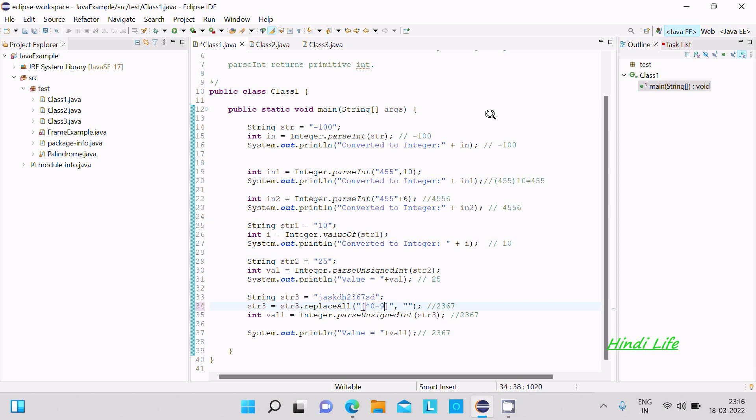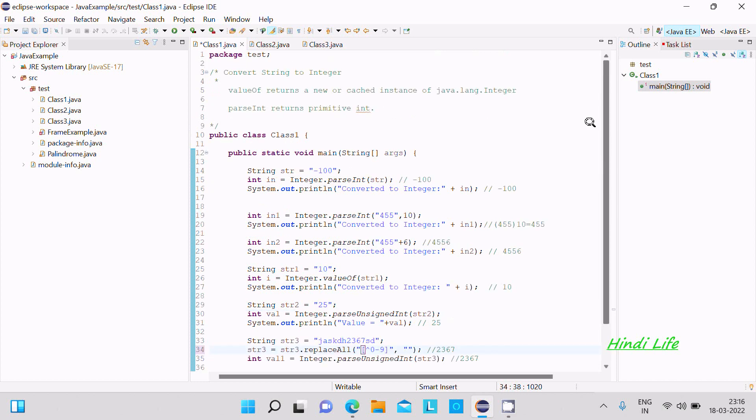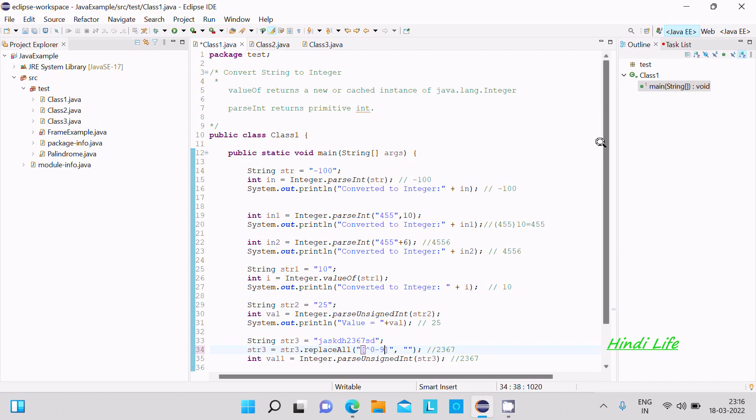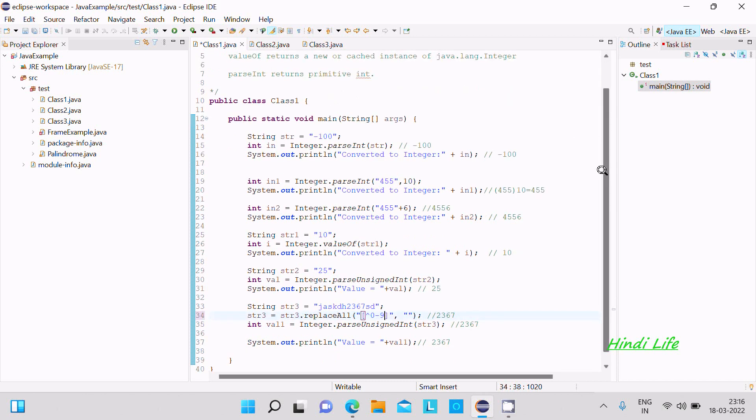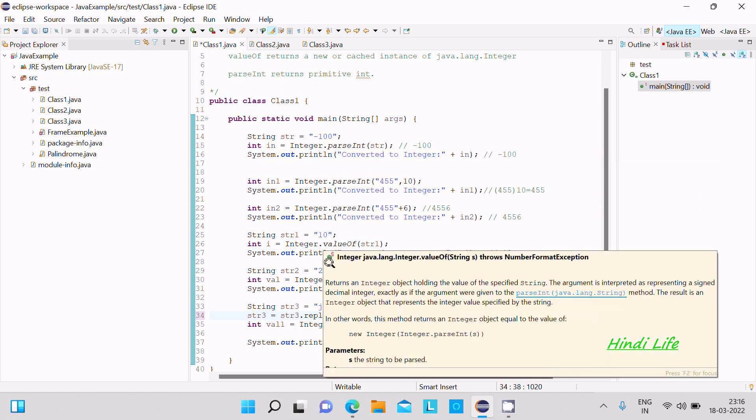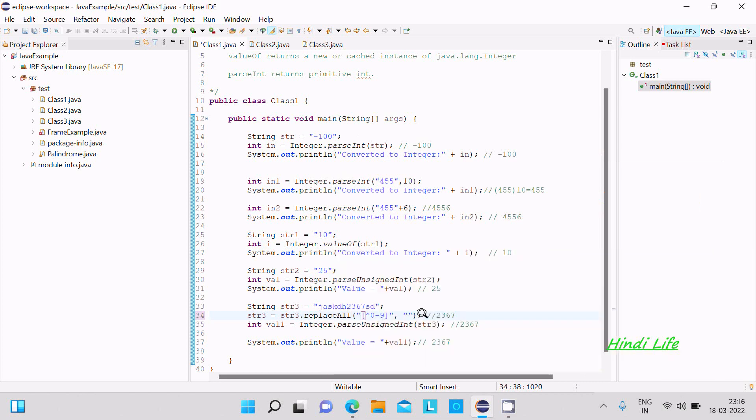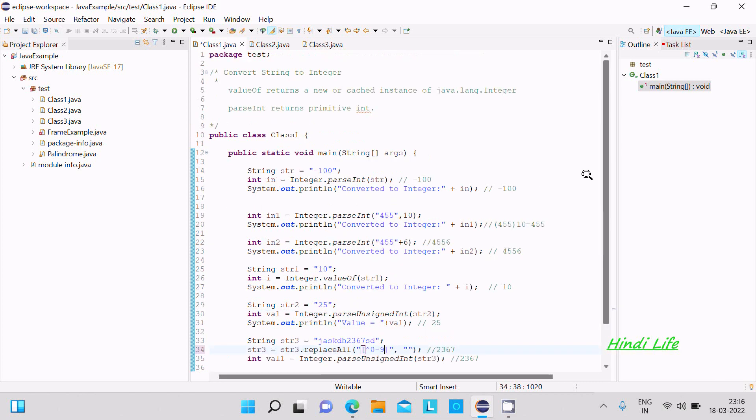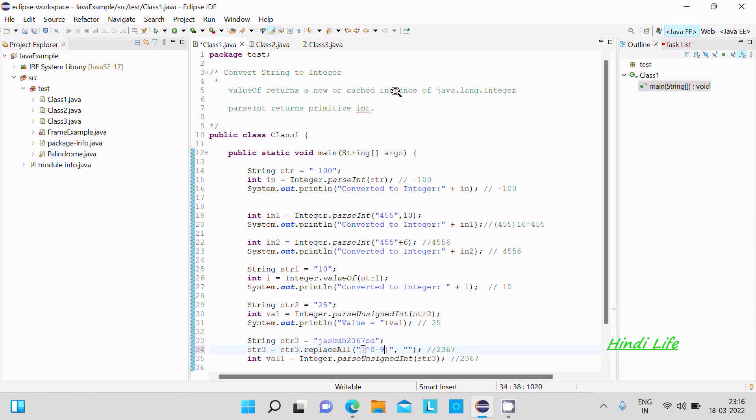In this video lecture I'm going to discuss how to convert string to integer in Java programming language. I'm using parseInt method and valueOf method. The valueOf method returns a new cached instance of java.lang.Integer, while parseInt returns a primitive integer.